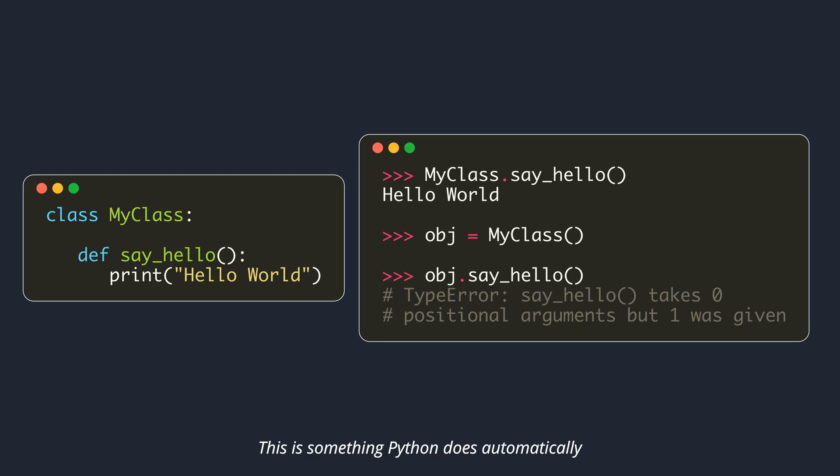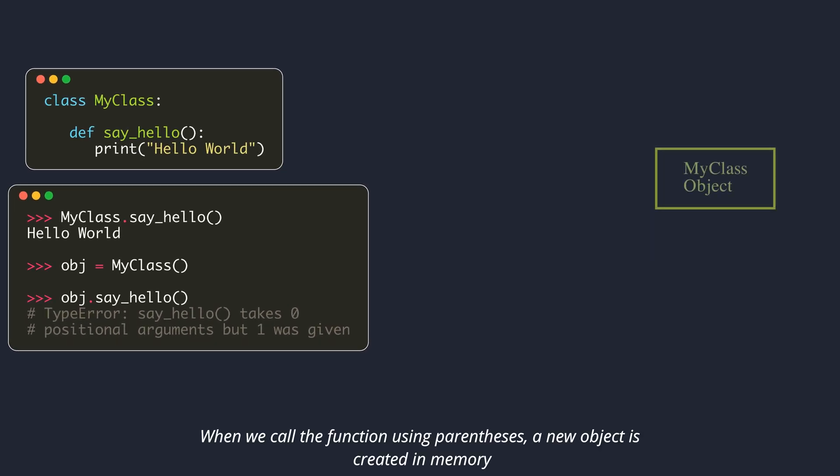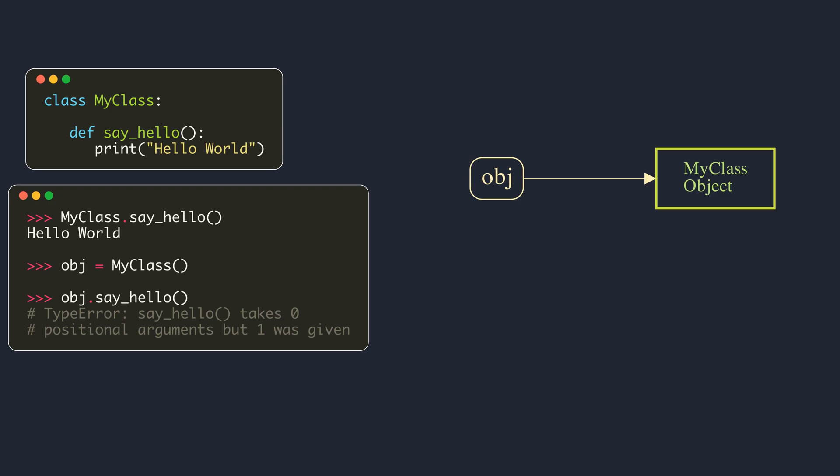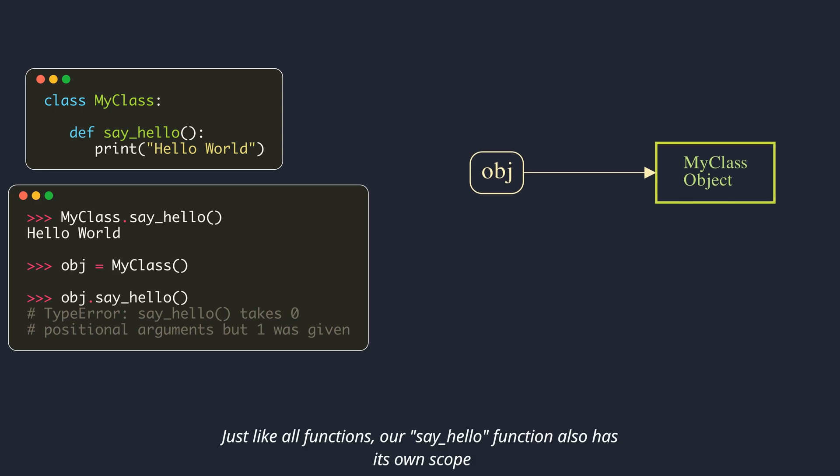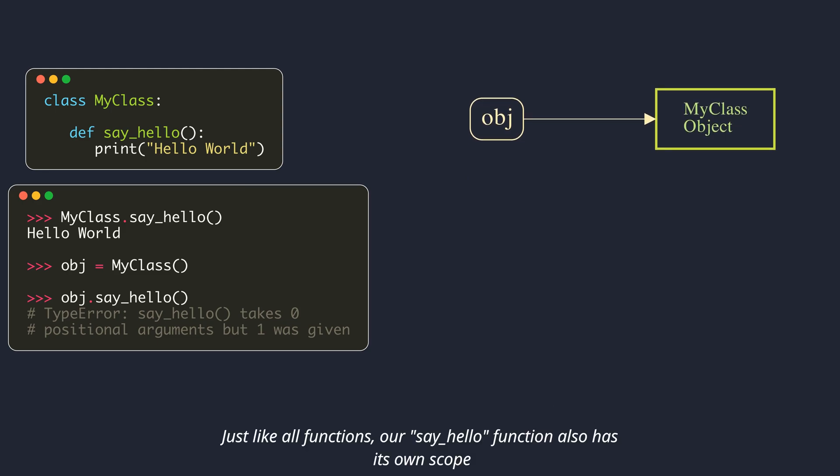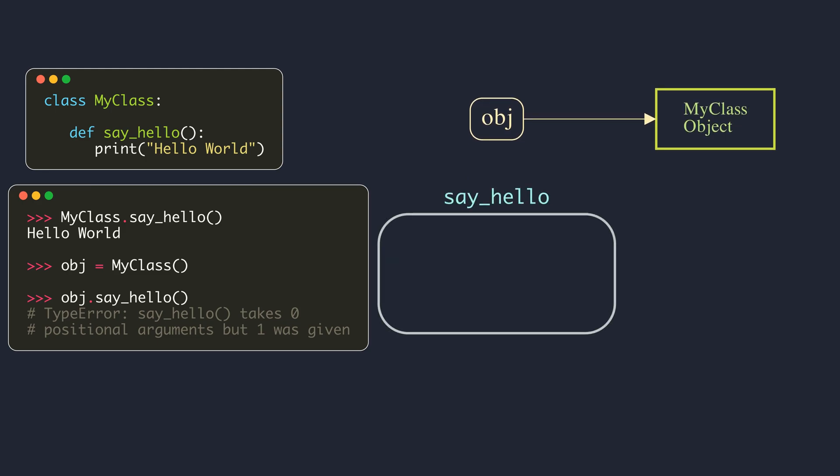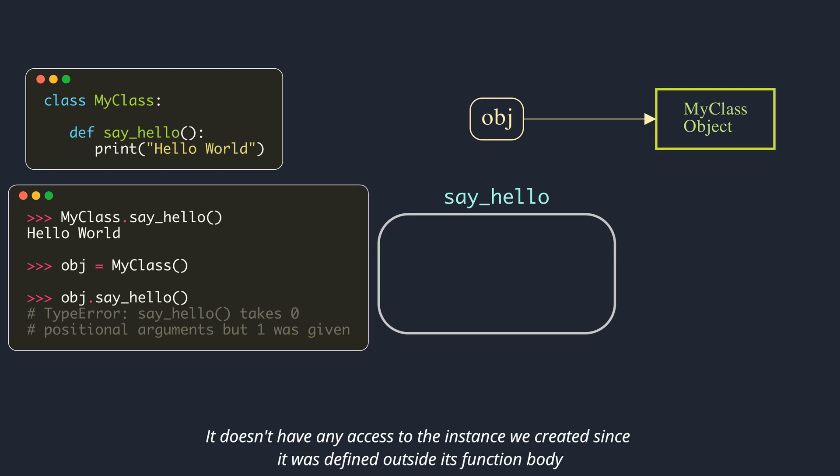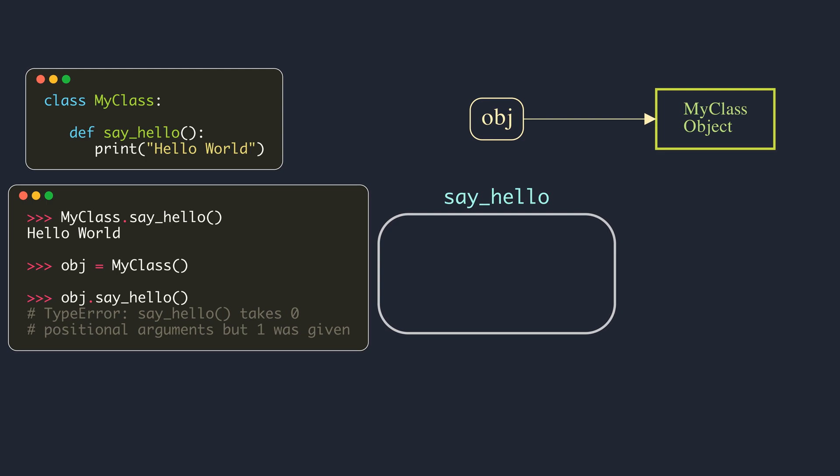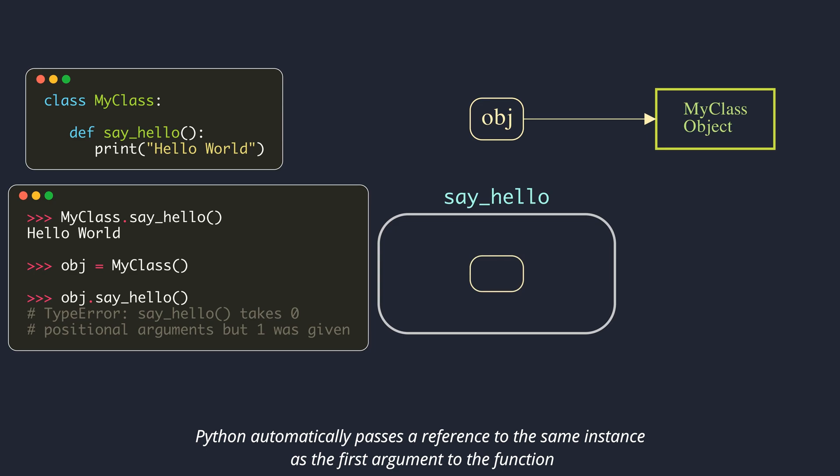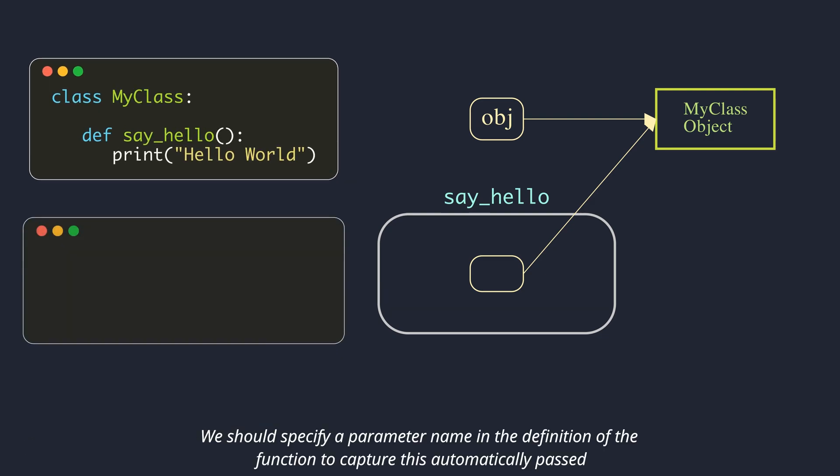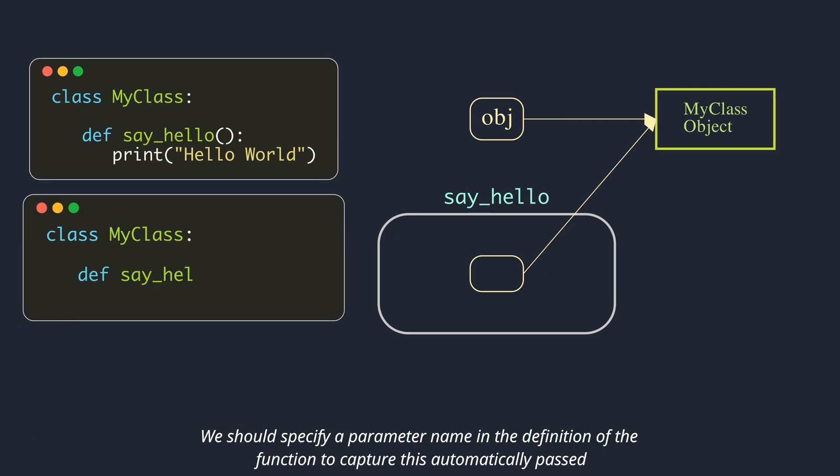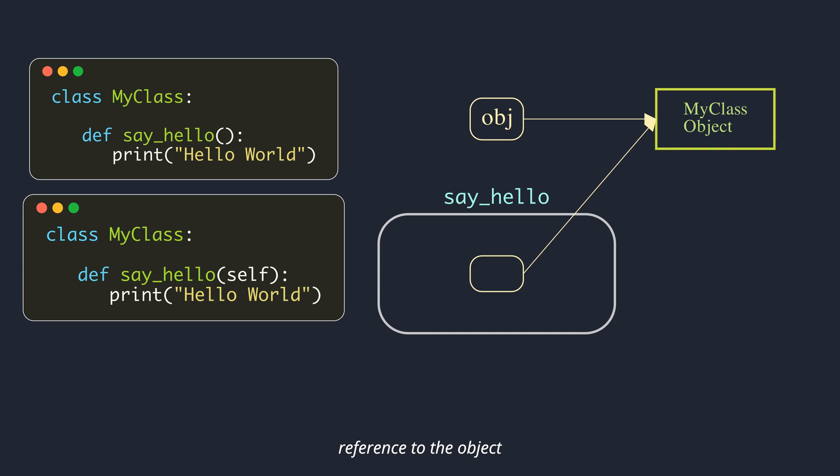This is something Python does automatically. When we call the function using parentheses, a new object is created in memory. This object is also known as an instance of the class. Variable name obj will be a pointer or reference to that object. Just like all functions, our say hello function also has its own scope. It doesn't have any access to the instance we created since it was defined outside its function body. When we call a function that is defined as a class attribute through an instance, Python automatically passes a reference to the same instance as the first argument to the function. We should specify a parameter name in the definition of the function to capture this automatically passed reference to the object.